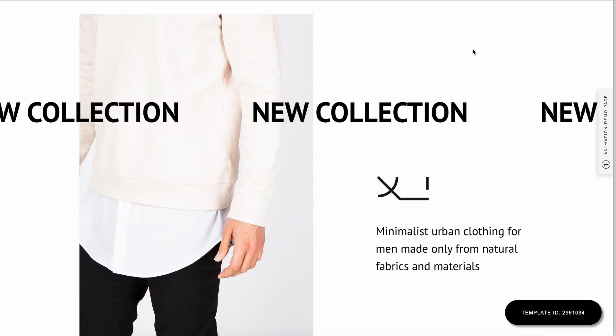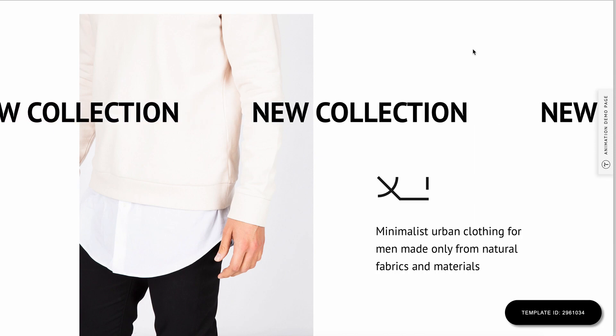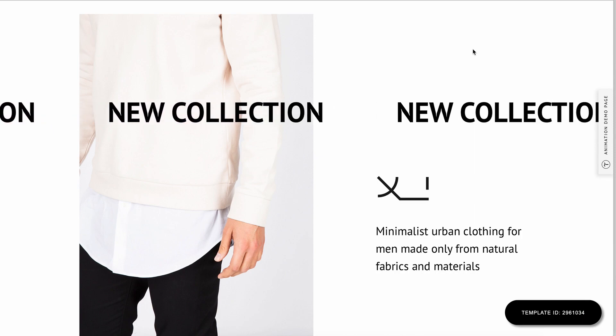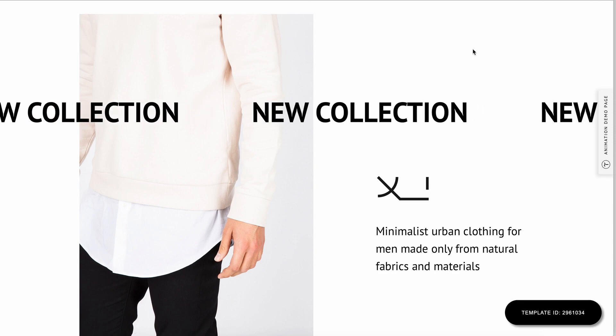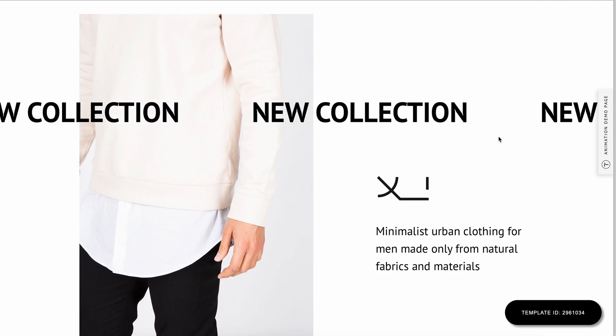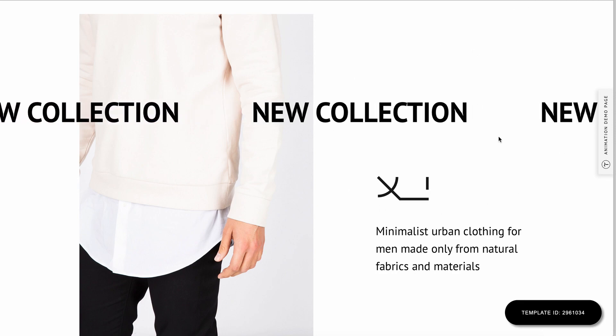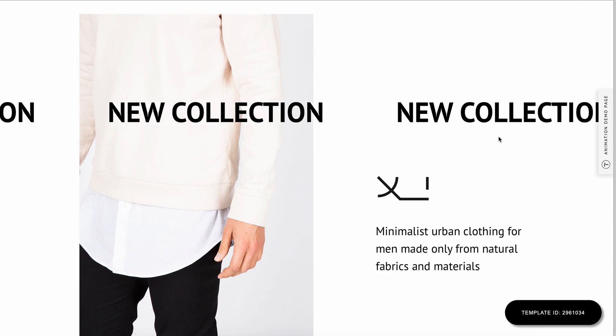Hi, it's Alexander from Tilda. We've created several demo pages with different animation effects to show how you can set them up for your projects.